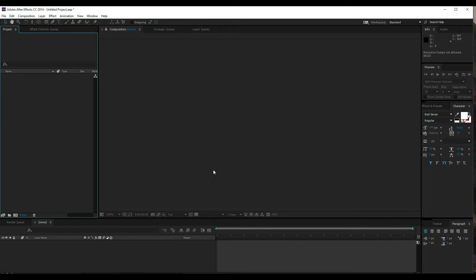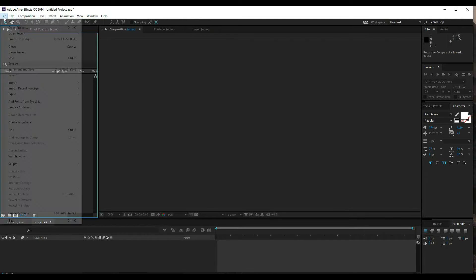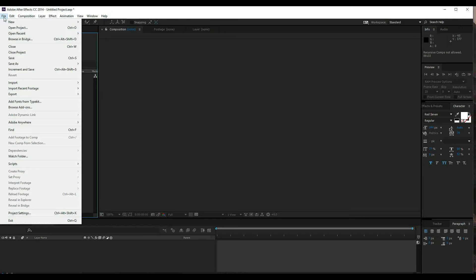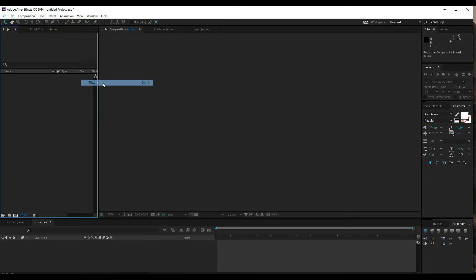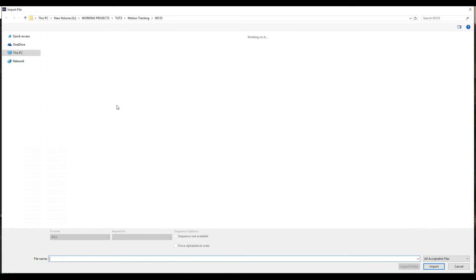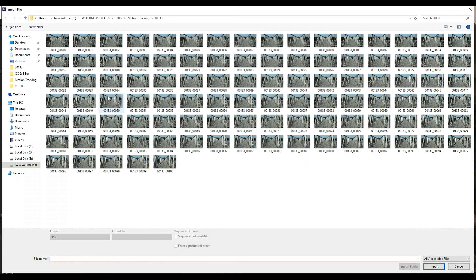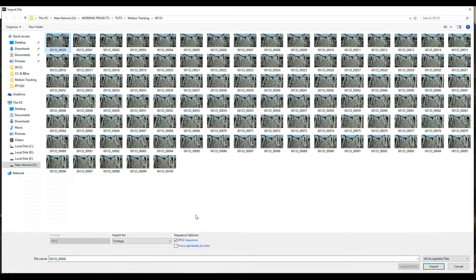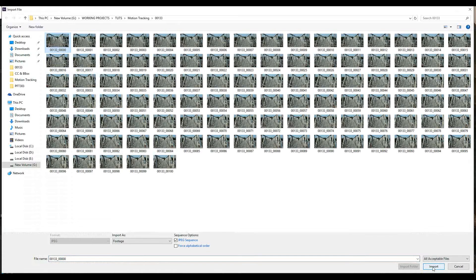First of all, we will import the file. You can import any image you want.